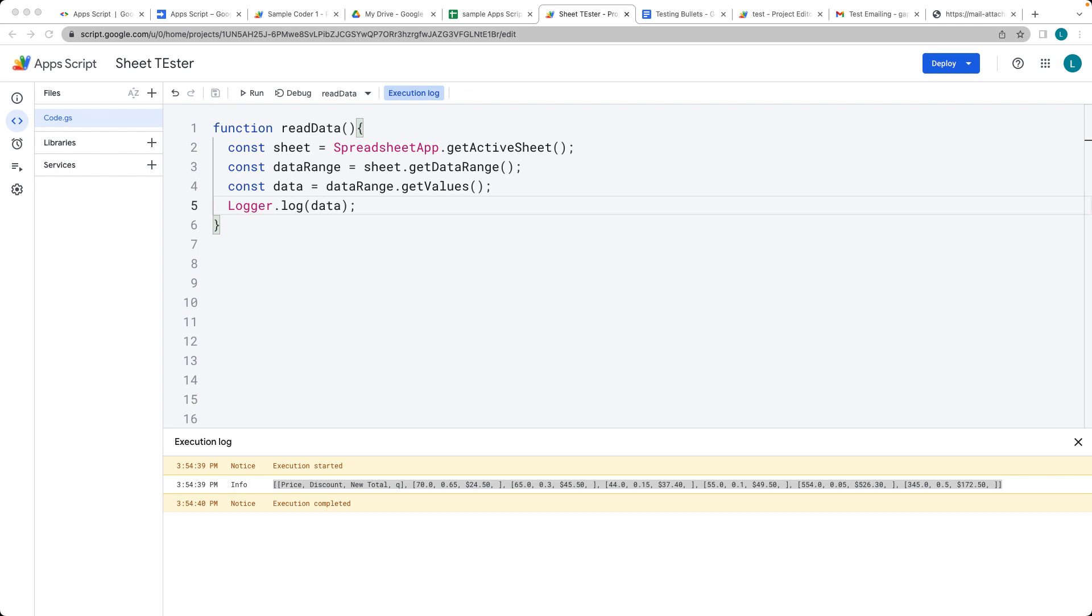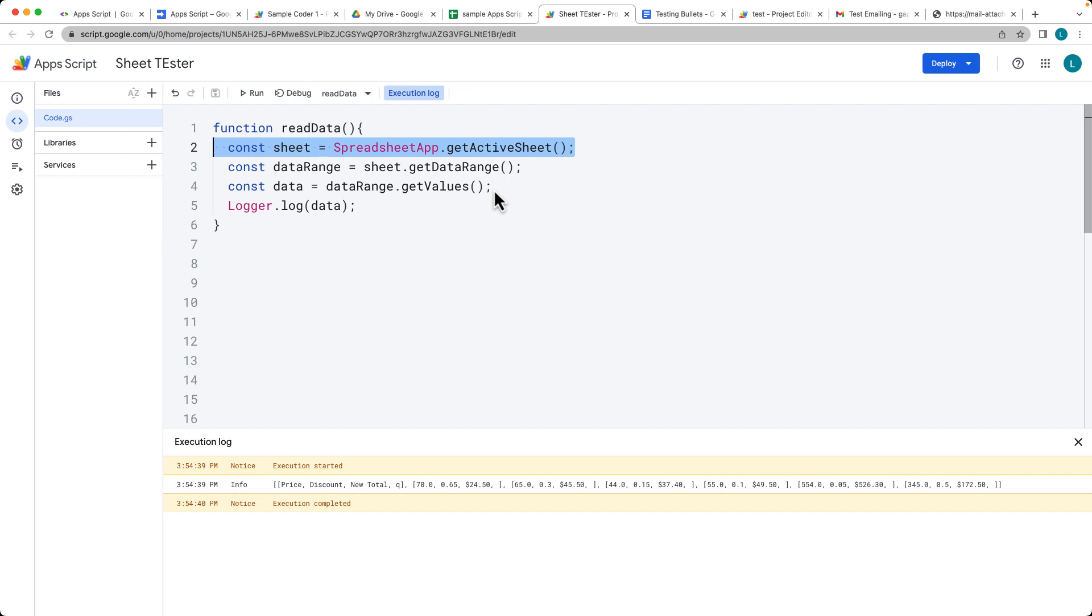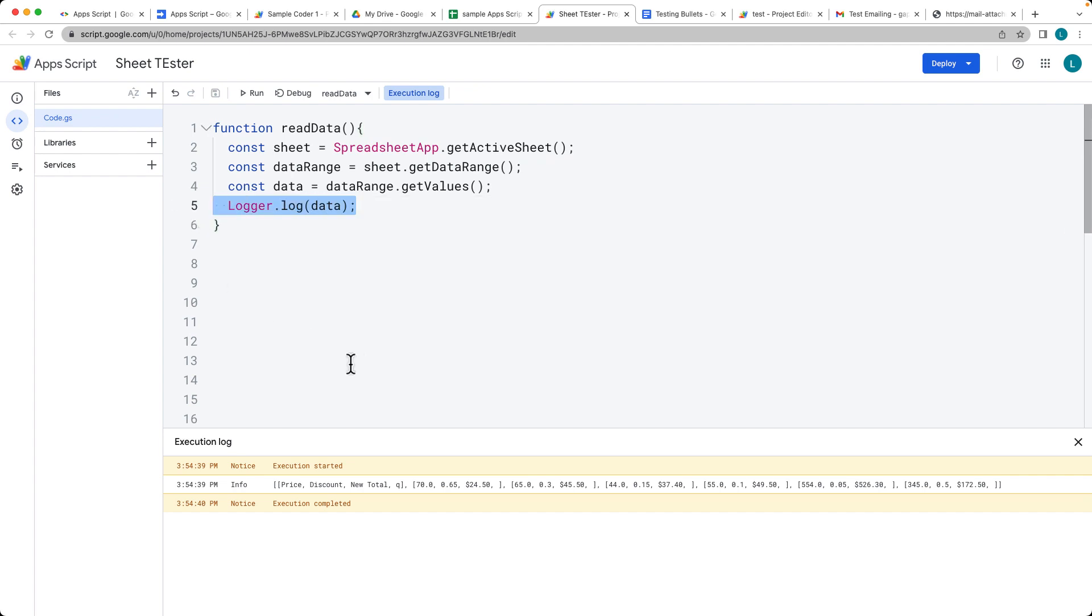So the spreadsheet uses the spreadsheet app class to read the data from the Google Sheet. And then we get the active sheet. So whatever the active sheet currently is, that's the method that we get the sheet. And then we get the data from the sheet and output it within the logger.